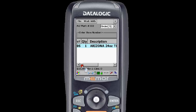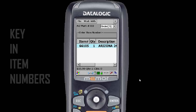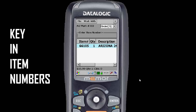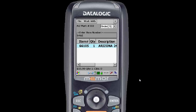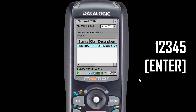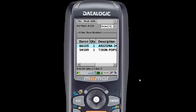Scroll back. Let's enter another item number. You can key in item numbers if you want to, so we'll just do that with this.